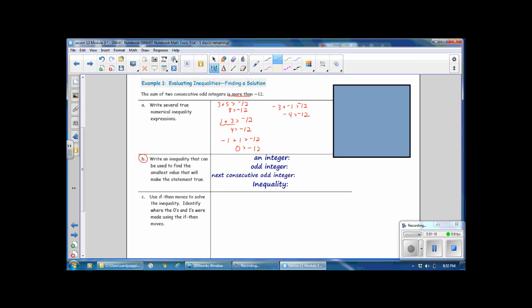Part B: Write an inequality to find the smallest value that makes the statement true. Let x be an integer; then an odd integer is 2x plus 1, because doubling any integer gives an even number, and adding 1 makes it odd. The next consecutive odd integer is 2 more, so 2x plus 3. The inequality for the sum of two consecutive odd integers being more than negative 12 is: (2x + 1) + (2x + 3) > −12.